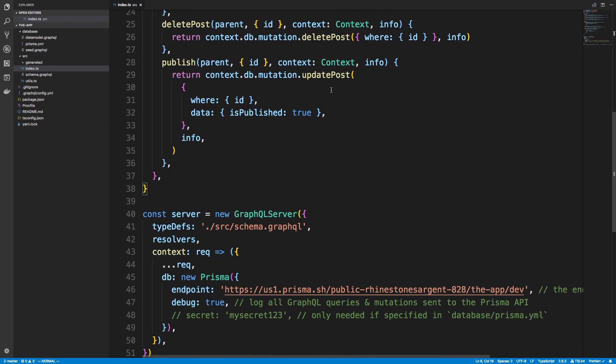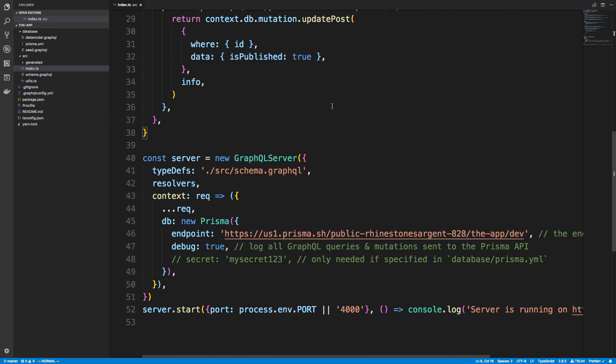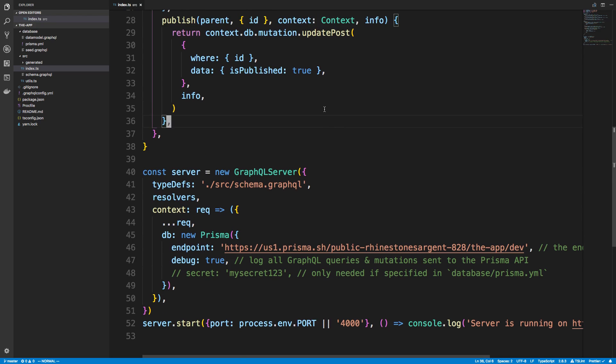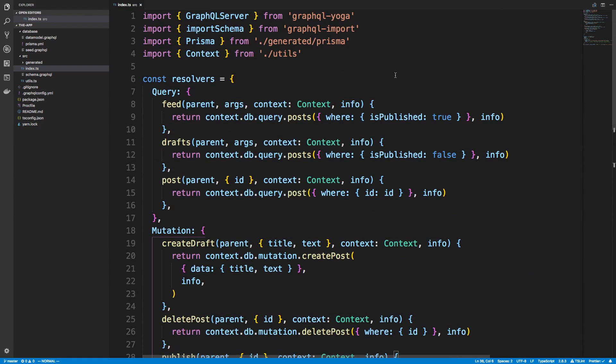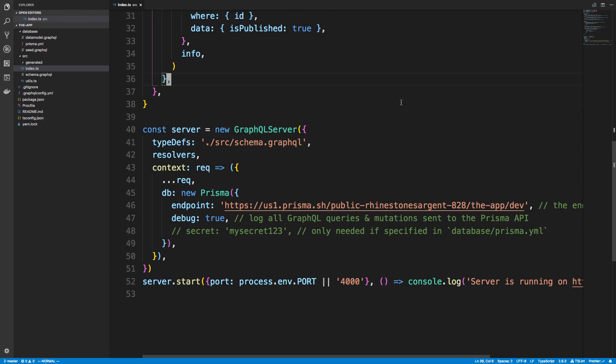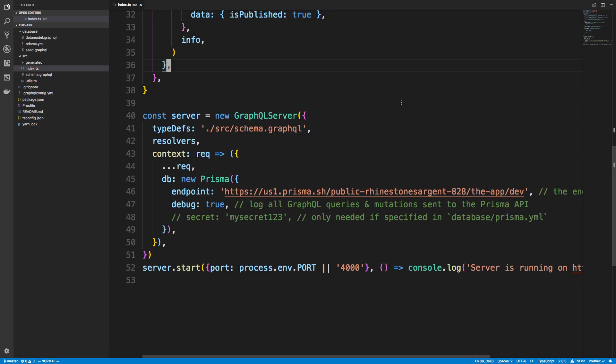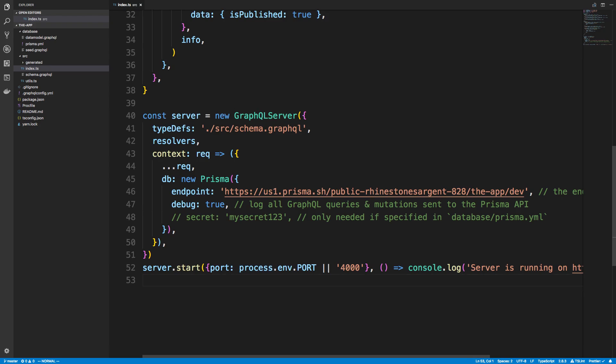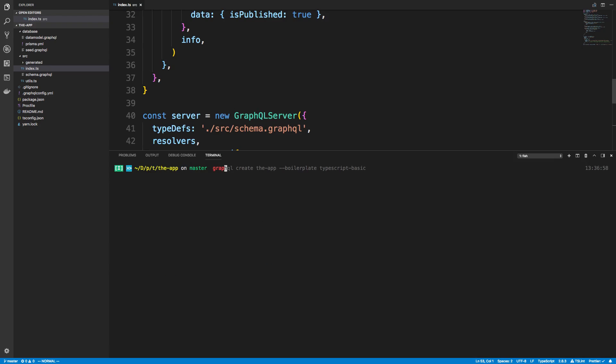That's the TypeScript server or JavaScript server, whichever one you pick, that you actually write yourself and that uses GraphQL yoga. How you do that is a few steps. So I just made a few changes to the default template, and the template that I'm using is the TypeScript basic template.